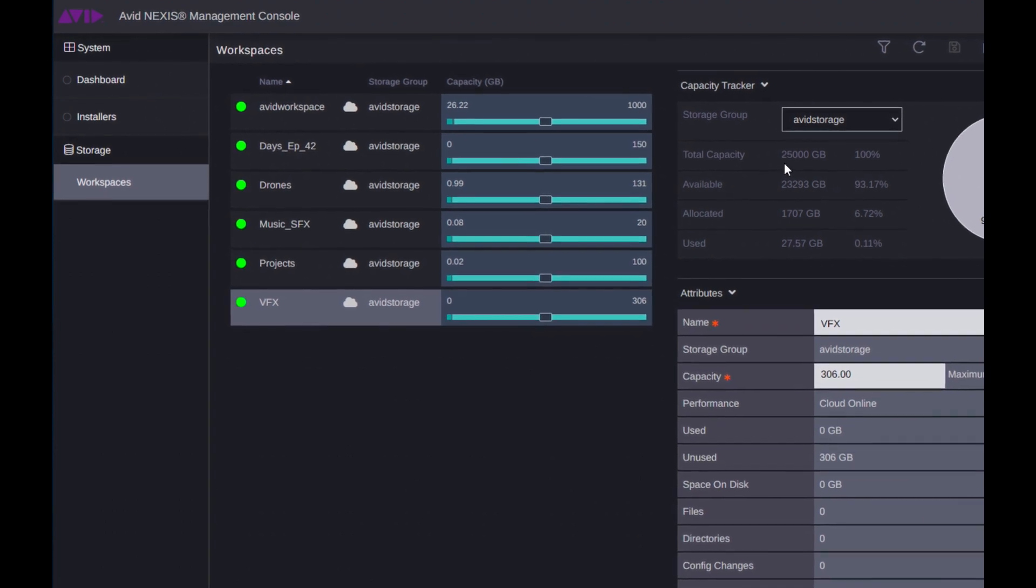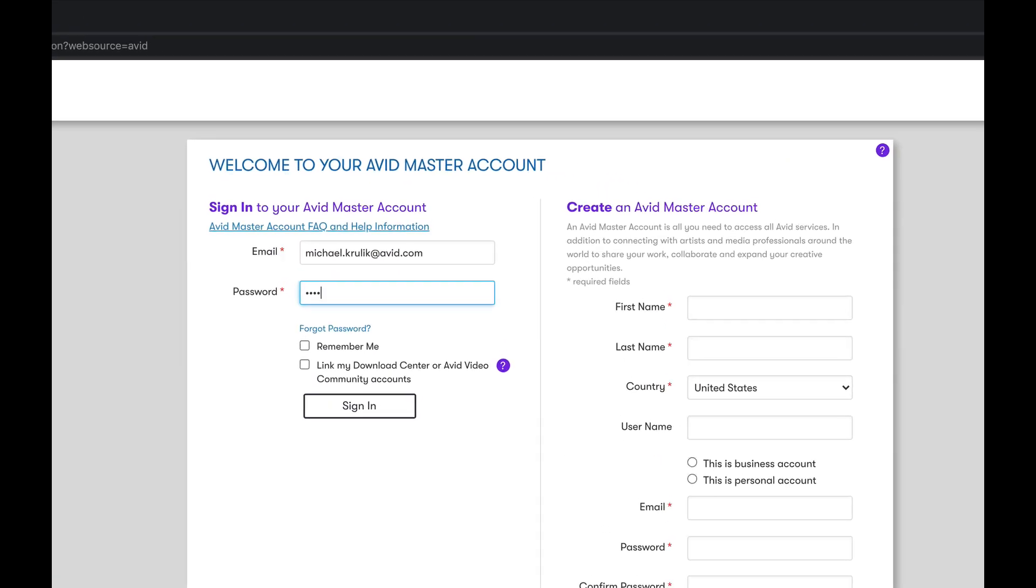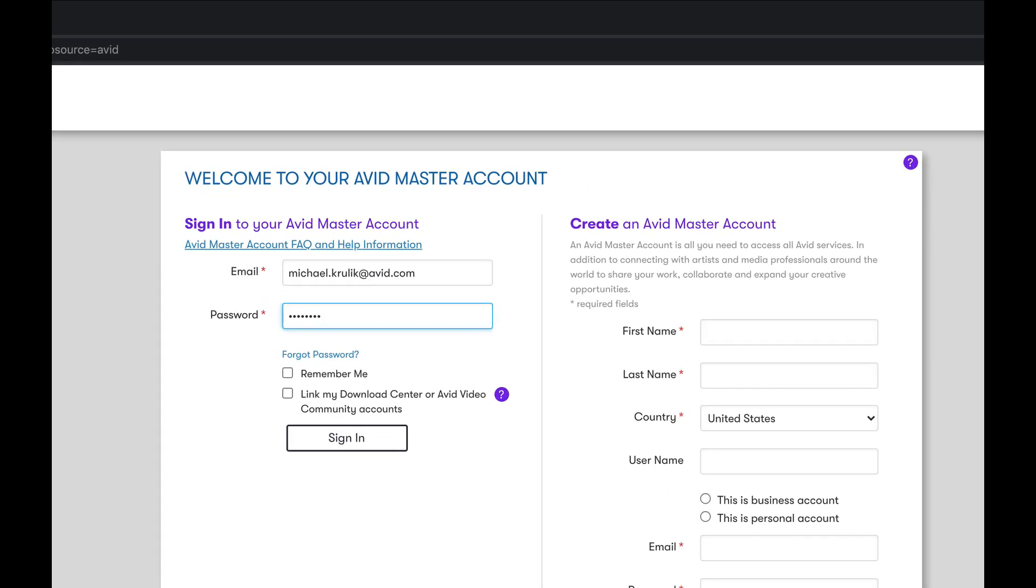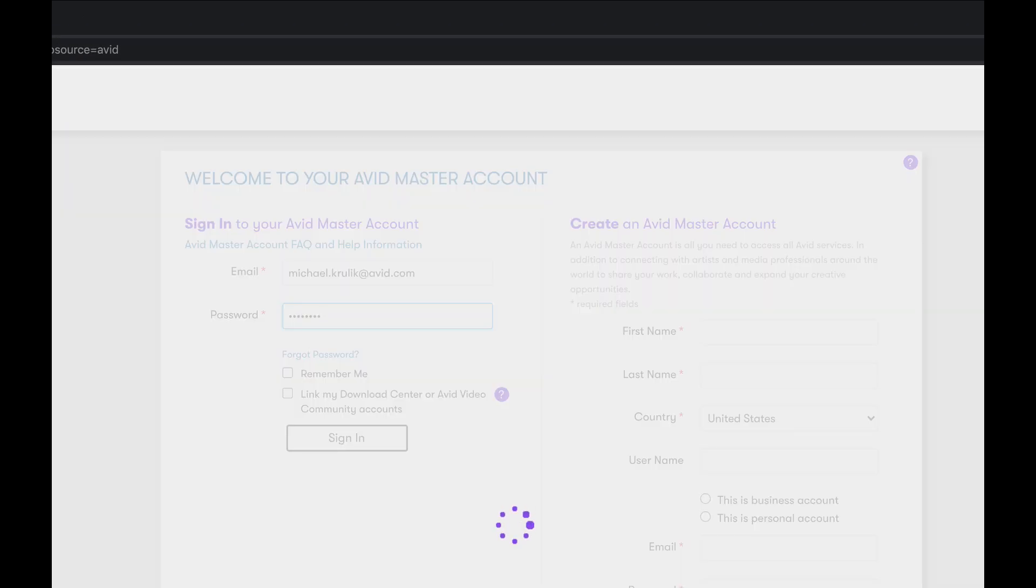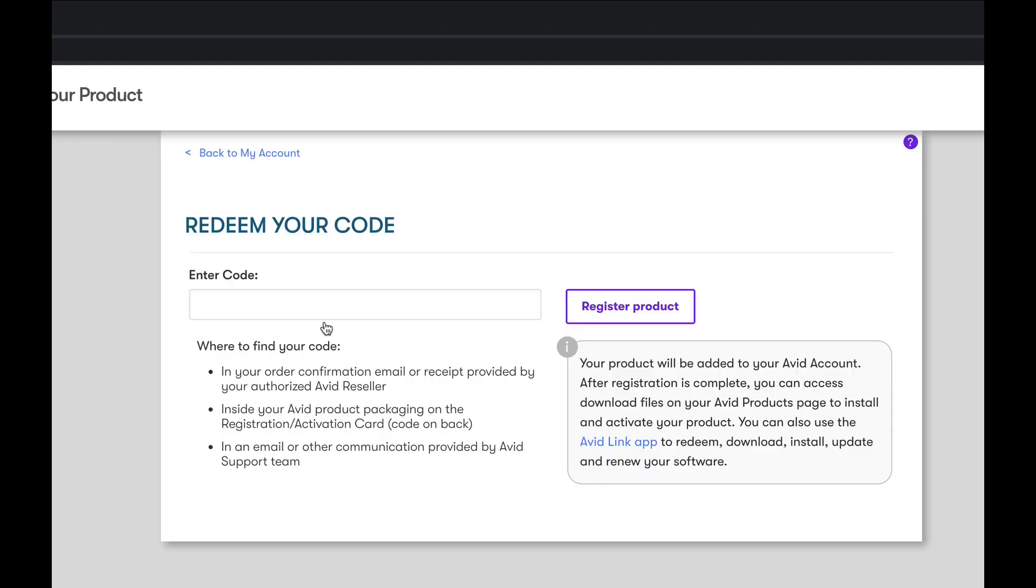Let's go ahead and deploy a new instance of Avid Edit On Demand. Once the purchase is made, you are provided with an activation code that will be used to set up your instance of EOD in your MyAvid account.